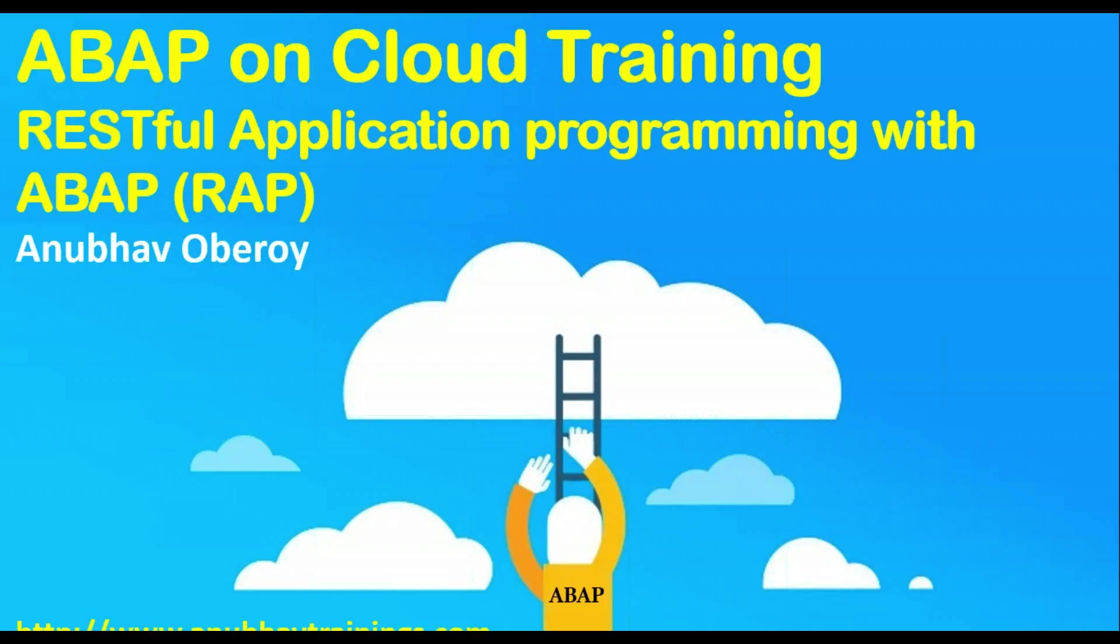You've seen in my recent courses about SAP UI5, Fiori, Gateway, OData, SAP Cloud Platform, HANA XS, along with ABAP on HANA, that we're doing a lot of programming to make our solutions accessible into the cloud. In ABAP on Cloud training, we will also look at the new RESTful Application Programming Model with ABAP, so called RAP. With that, let's get started.